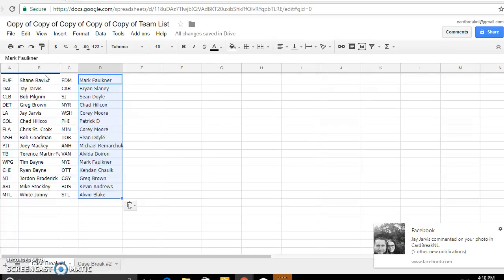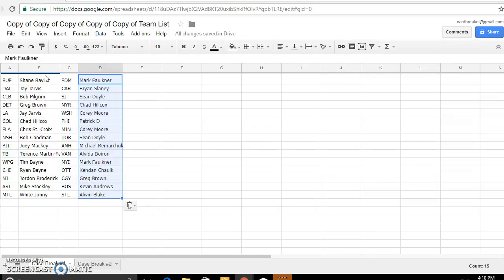Winnipeg Brian, Chicago Jordan, New Jersey Mike Stockley, Arizona White Johnny, Montreal Mark Faulkner is Edmonton, Brian Slaney, Carolina Sean Doyle, San Jose Chad Hillcox is the Rangers, Corey Moore.